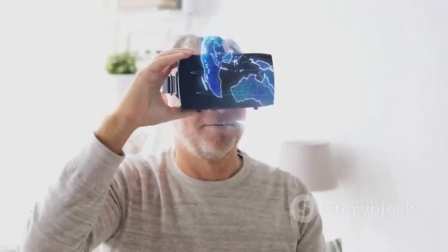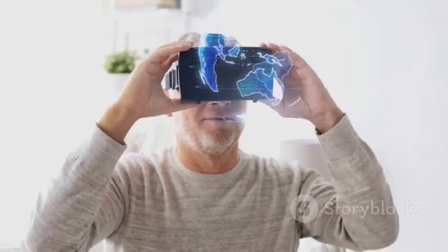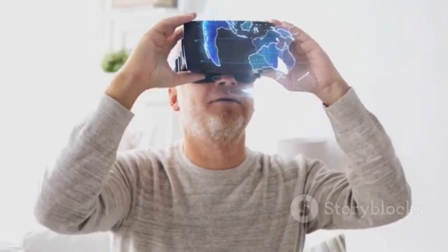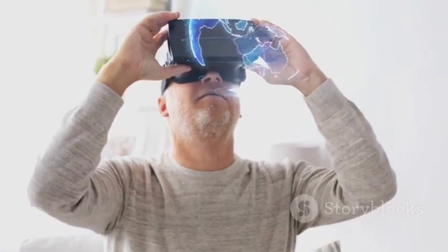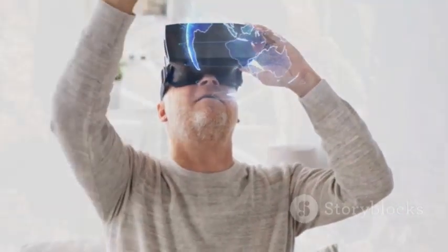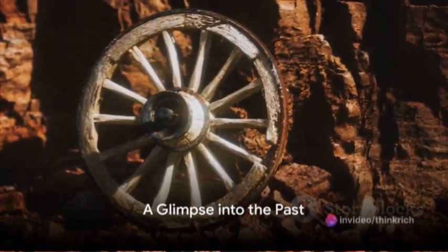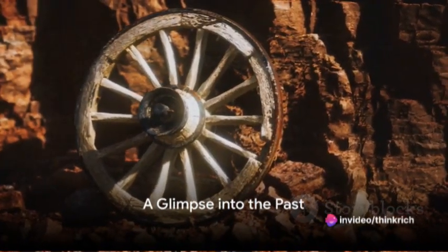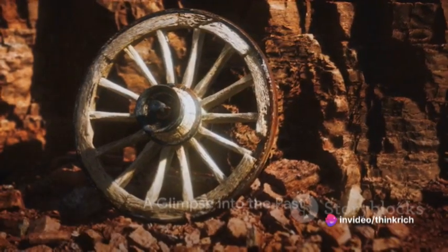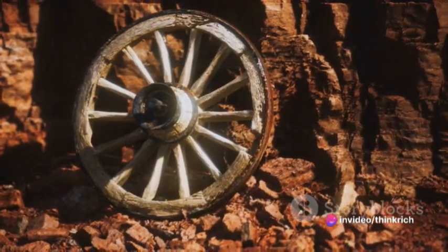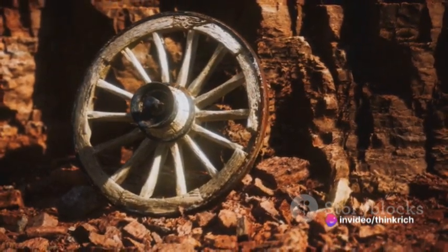But to truly appreciate what the future holds, we must first understand our past. Our journey begins not in the future but in the past, a timeline of innovation that has shaped our world.